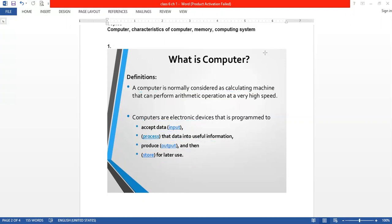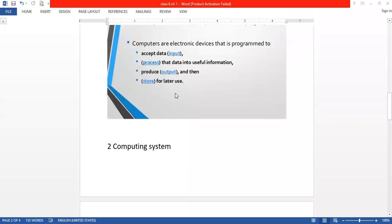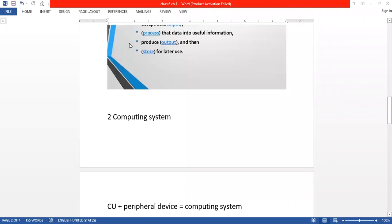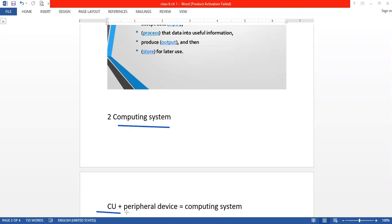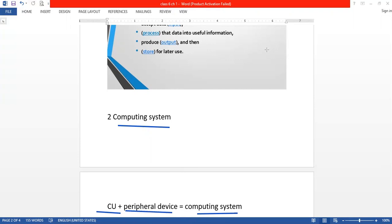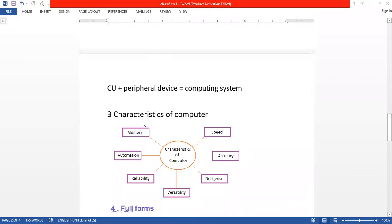Now next topic is computing system. Computing system equals CU plus peripheral devices. CU means Central Unit or Control Unit, we call it CPU, plus peripheral devices which we add with CPU like monitor, keyboard, mouse, printer, speaker. When we add them and the whole system is ready, we call it computing system.